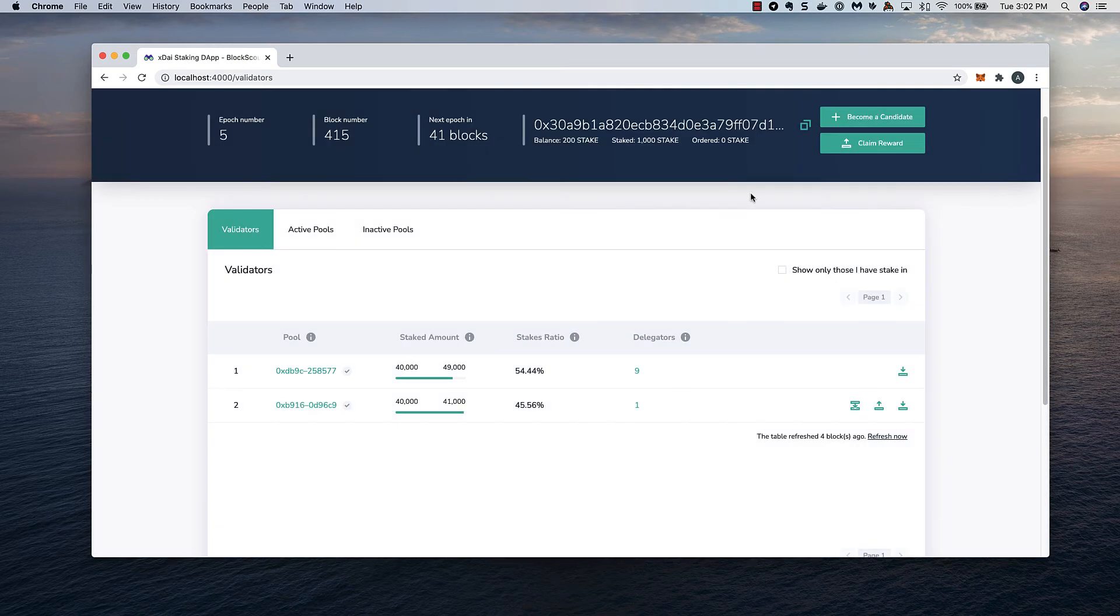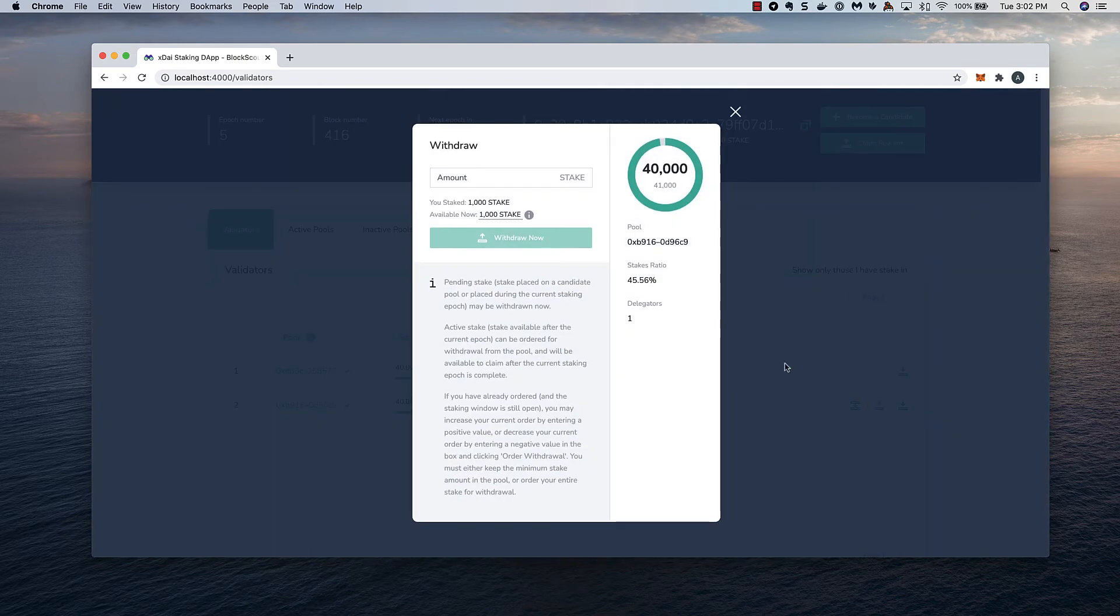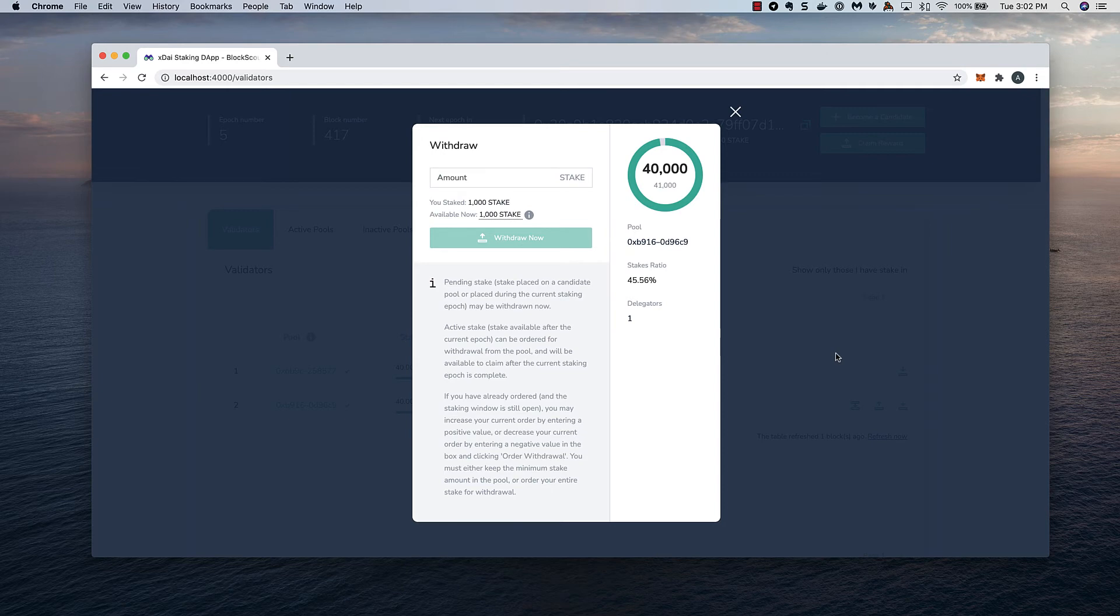I can also choose to withdraw my stake. Since I'll delegate the minimum, I can only withdraw the full amount. However, if I was staking more, I could immediately withdraw a portion down to that minimum amount.